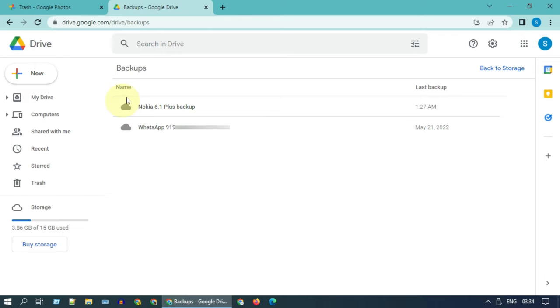These contents are not directly accessible for security reasons, but if you set up your next device with the same Google account and WhatsApp number, then you can get all these data back in your new device in fully accessible form.